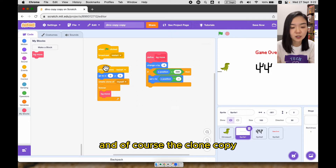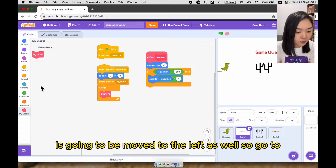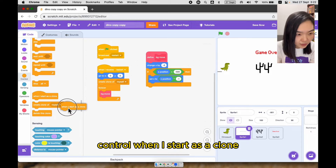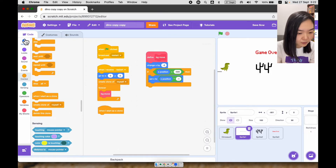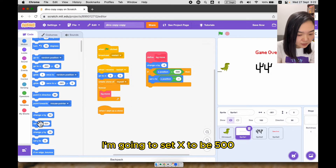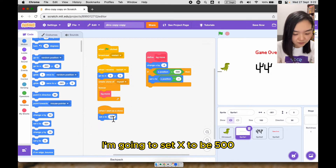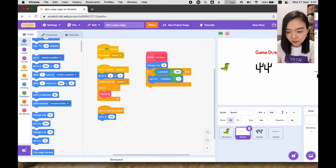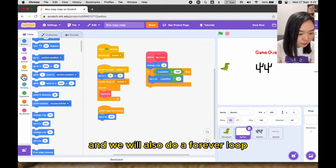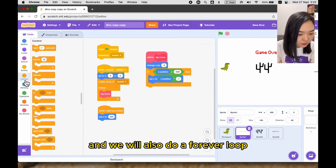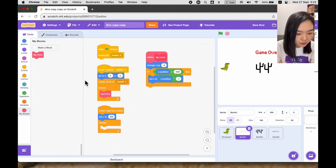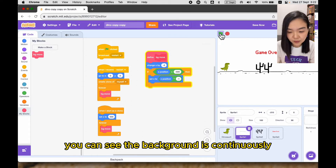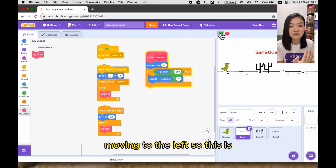And of course the clone copy is going to be moved to the left as well. Go to control, 'when I start as a clone', I'm going to set x to be 500. We can test — if we change x to be 500 you can see it's starting from the right side. We'll also do a forever loop and call background move. Let's test this — you can see the background is continuously moving to the left. So this is what the background needs to do when the game starts.